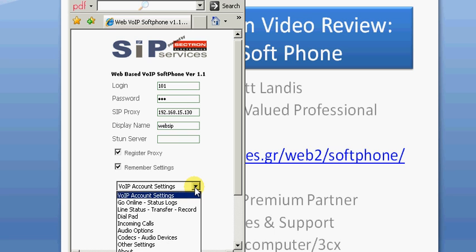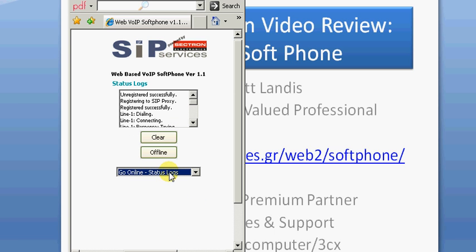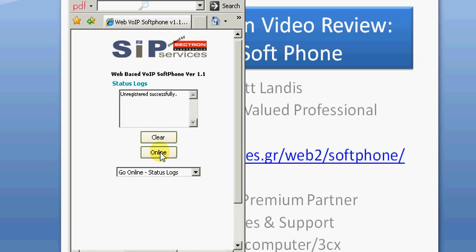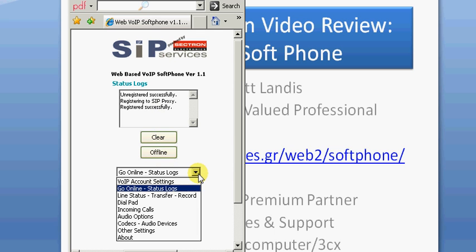The next step is to go online. I was already logged in, so we'll just go offline. You notice the little log there that lets you know what's happening. If we click on it, logged in and registered. You'll notice this is the navigation between the different screens in the web SIP client. It's an ActiveX control, so if your browser supports ActiveX, you can run this.